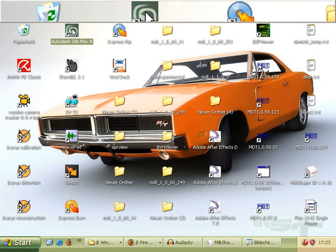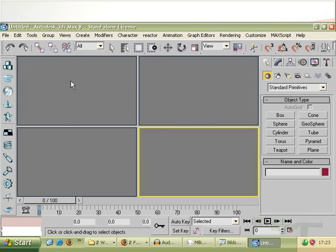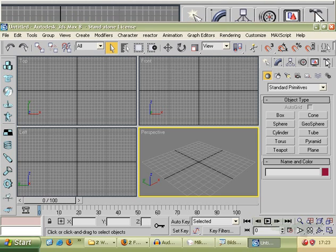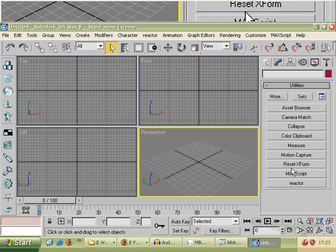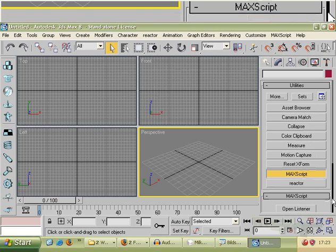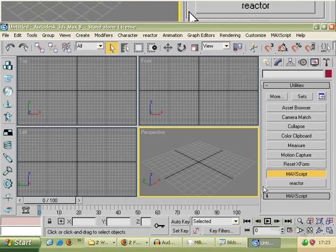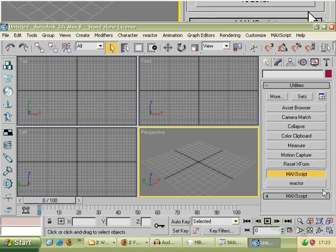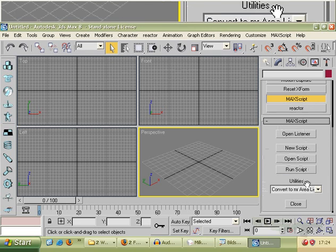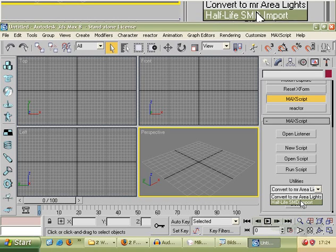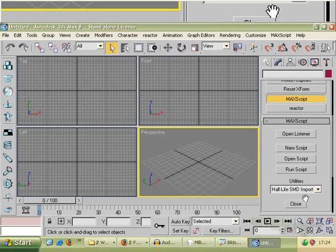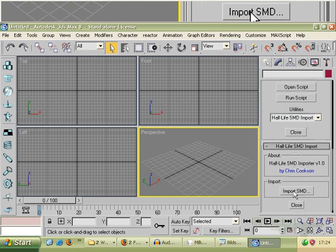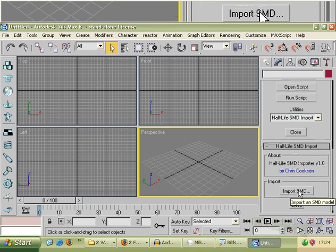Now I start my 3D Max. Now we can go to our utilities and go to Max Scripts. We find here if we move a little bit down, and we found here import SMD file.